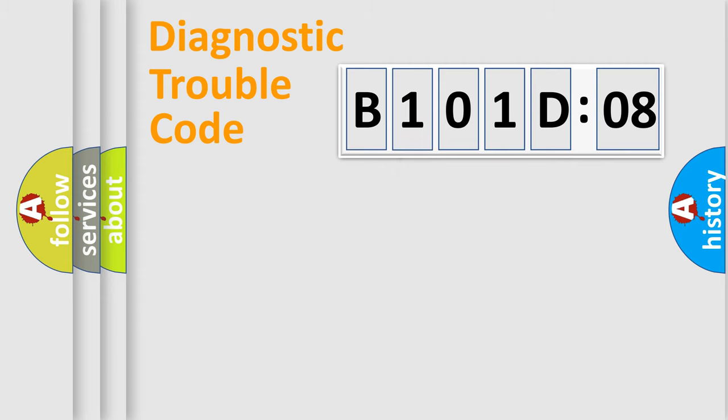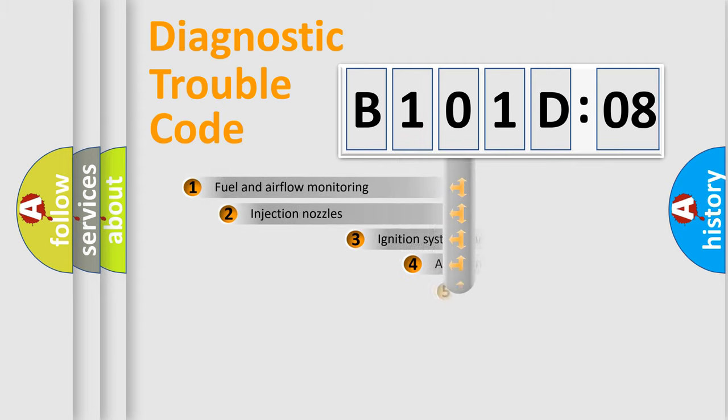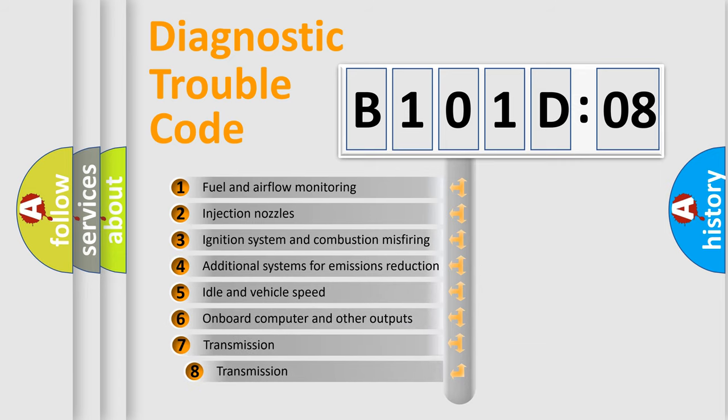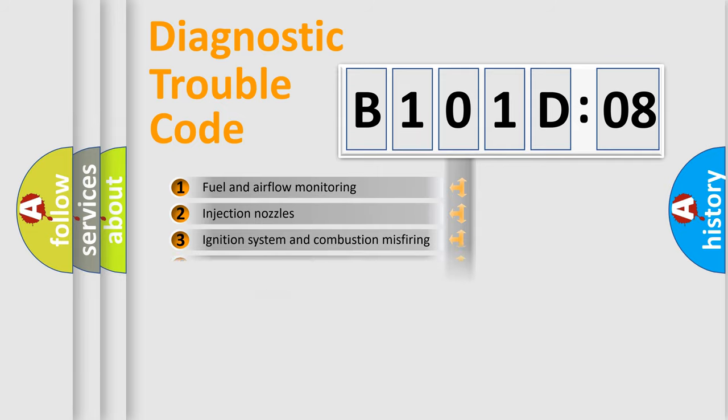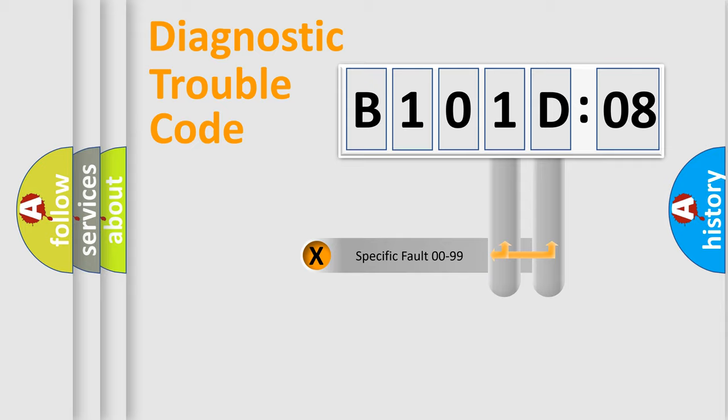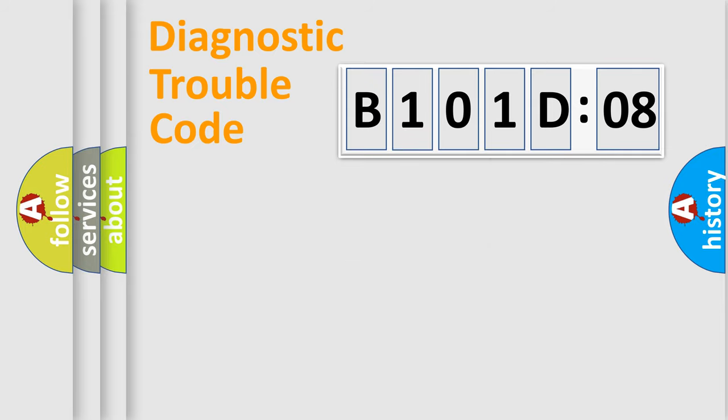The third character specifies a subset of errors. The distribution shown is valid only for the standardized DTC code. Only the last two characters define the specific fault of the group.